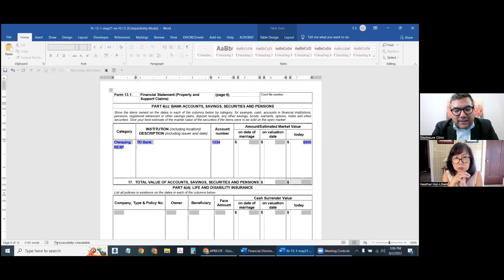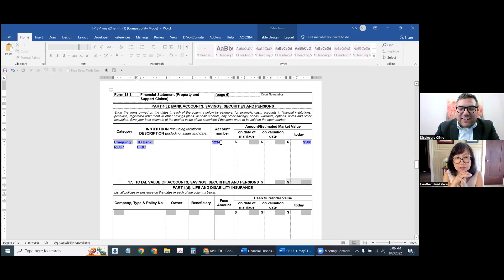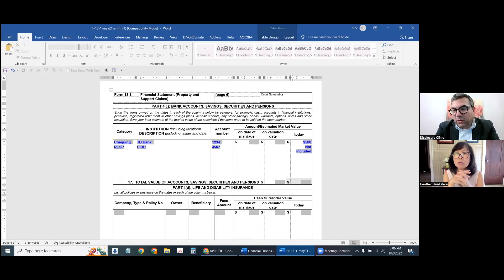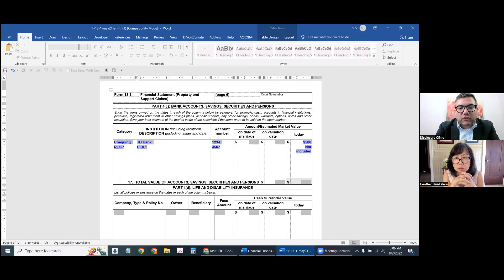For example, a CIBC account ending in 4567 — for the value you could just say 'not included.' Or you could put 'N/A.' But what you want to do is for any amount you're not including, make sure you record the value.